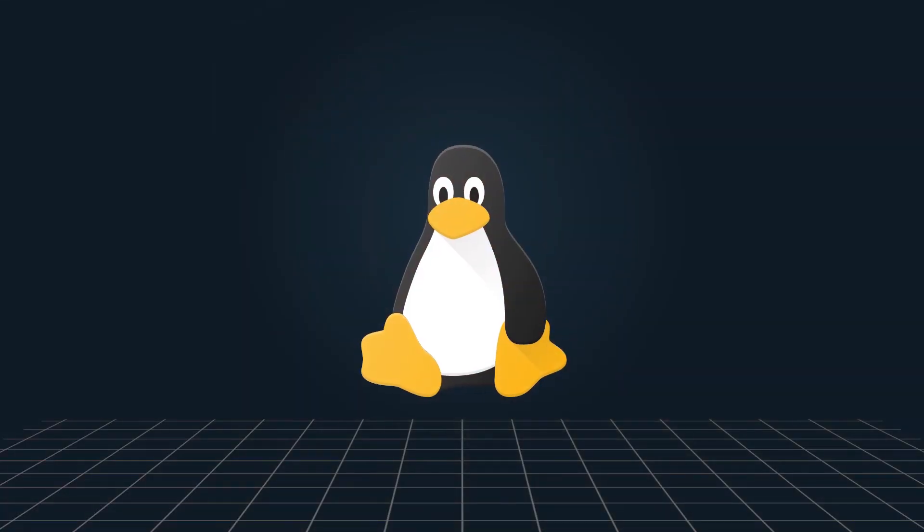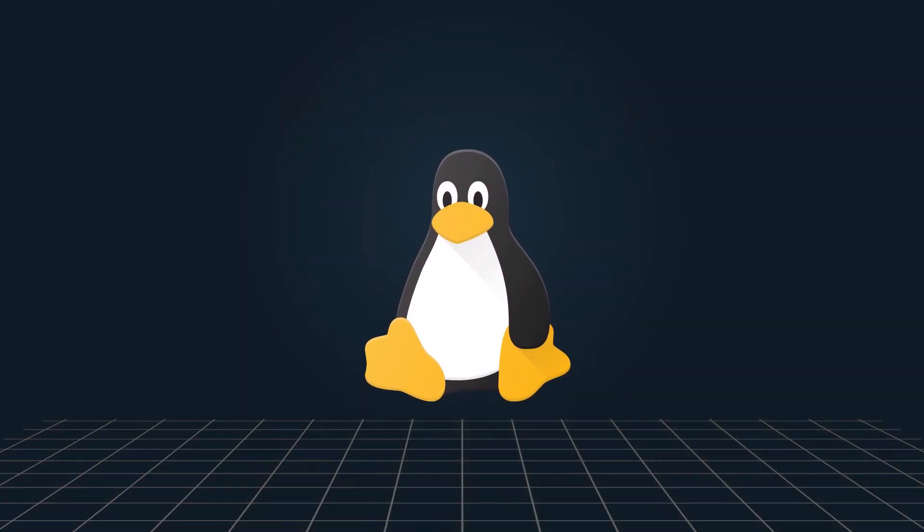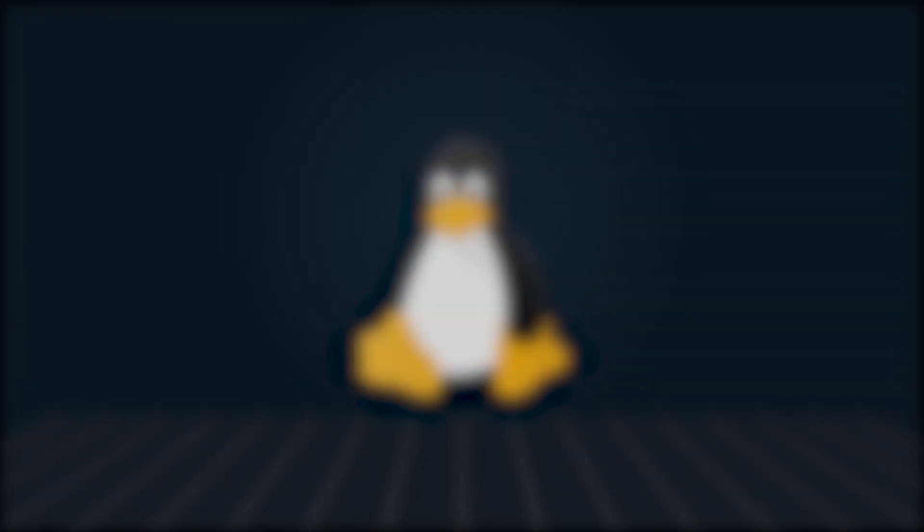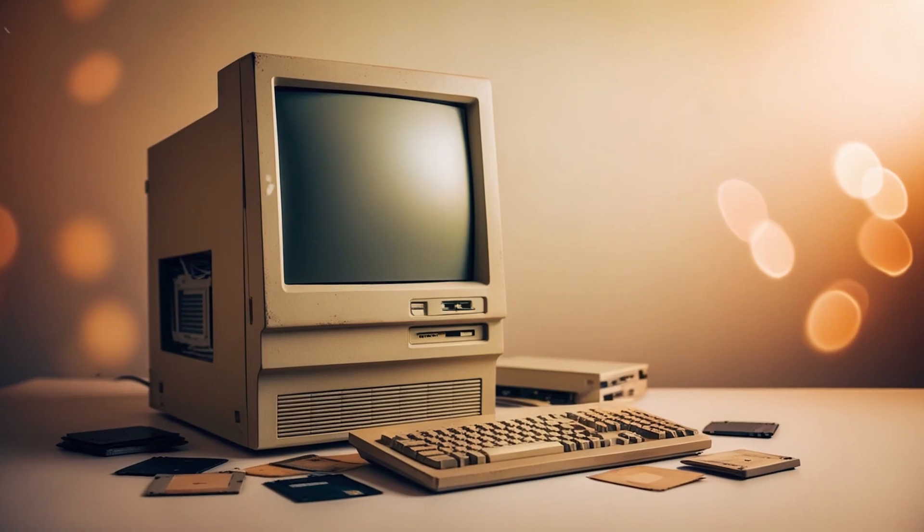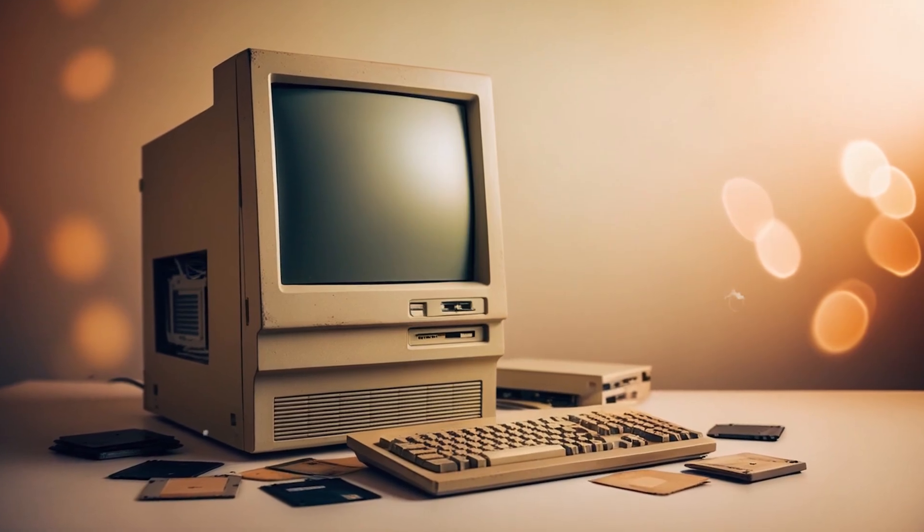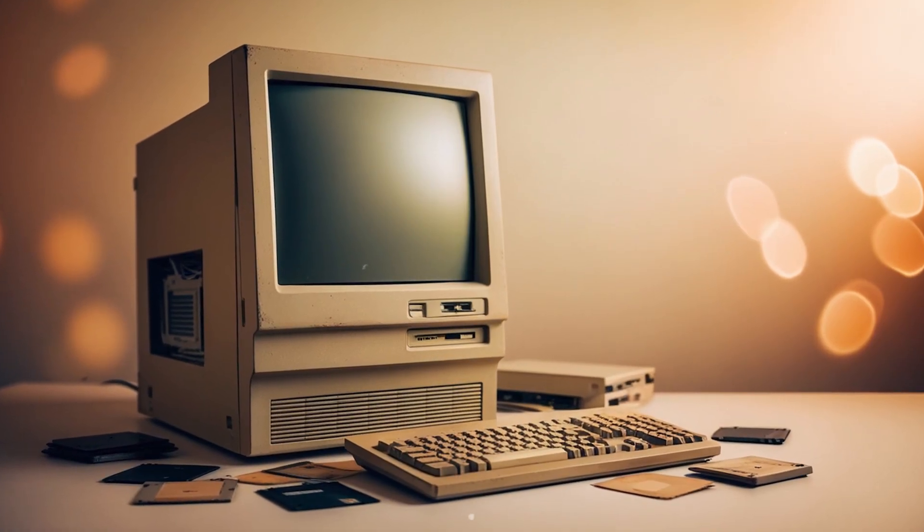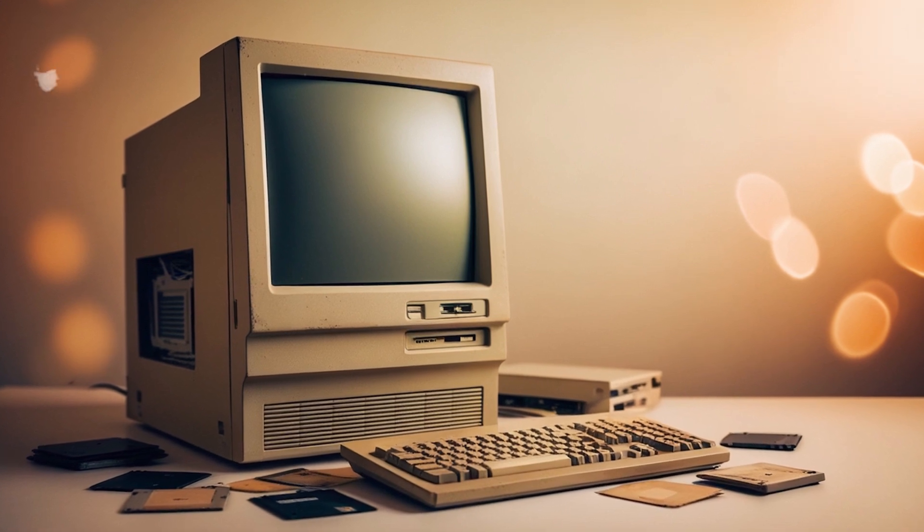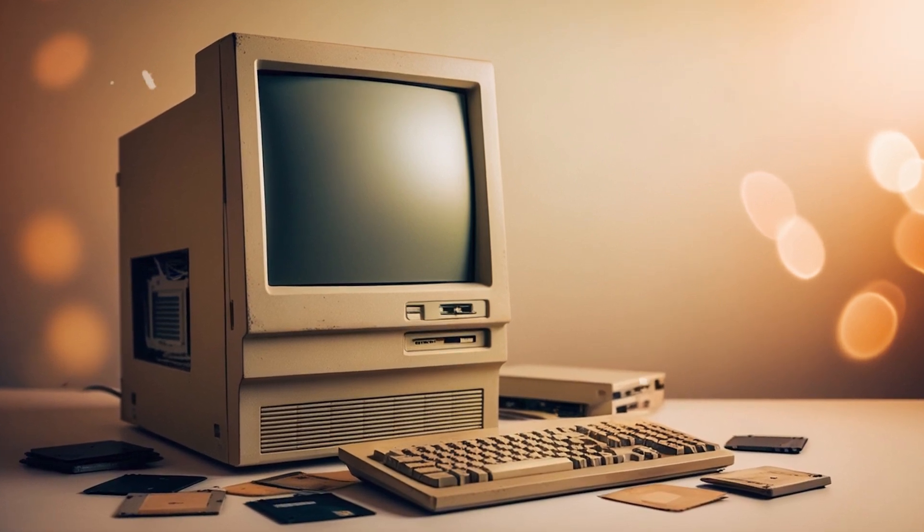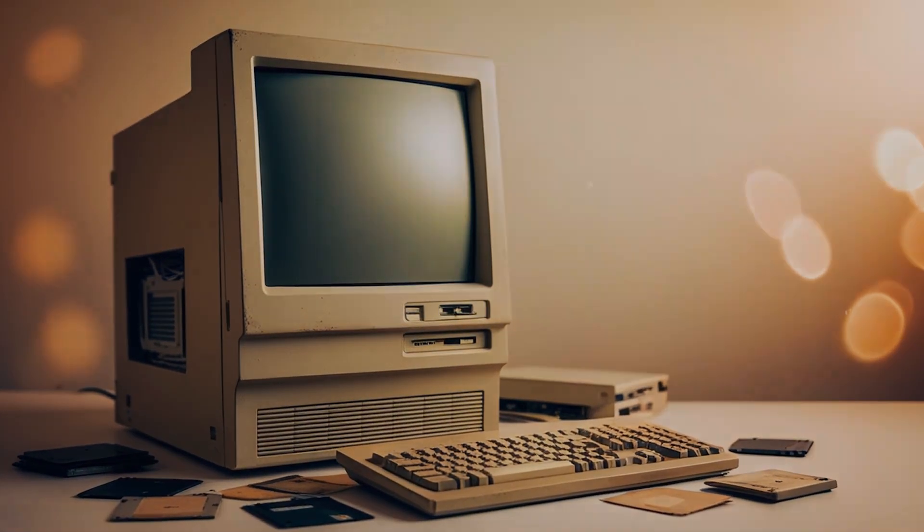But if you use Linux, these problems will never come. Because Linux is much more lightweight than other operating systems. If you have older hardware that is not able to run anything, still Linux can make that hardware fast.